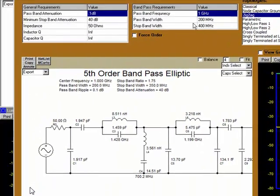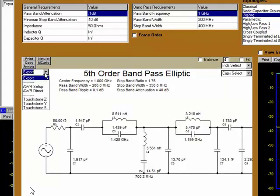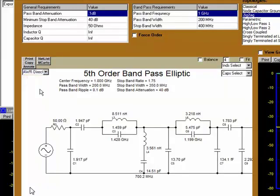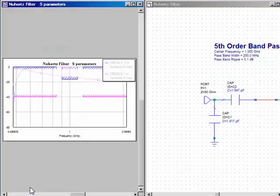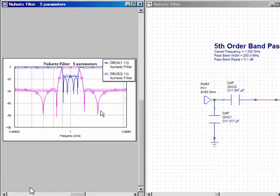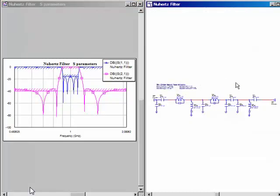And of course, we continue to support the AWR exports. We can see the results — the S parameters of our zigzag bandpass filter here. And of course, here is our schematic in the AWR design environment. This concludes our discussion of the Newhertz Quick Filter design panel. Thank you.